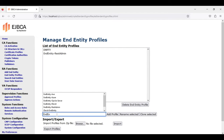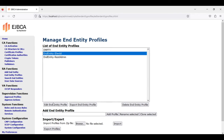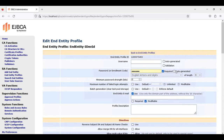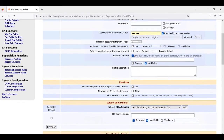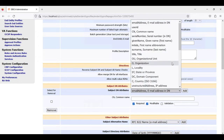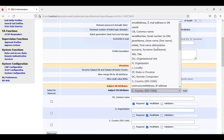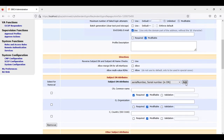We define a new end entity for our IDevID, add a profile and edit it. Now we can define the subject attributes — we can choose whatever we want. The common name is required. We can add our organization or our country, and typically there is a serial number for the device which we can also add.